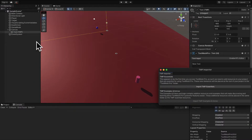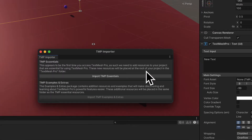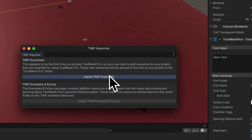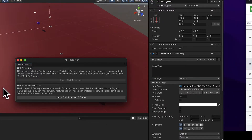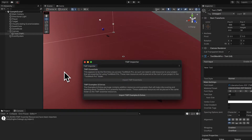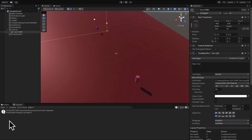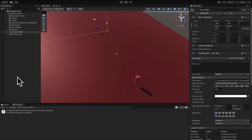This is going to add a new object to the game. You may get a suggestion to import TMP Essentials. The first time you access TextMeshPro in a game, you'll have to add resources to the project that are essential for TextMeshPro, so you want to click Import TMP Essentials. Once the import is complete, you'll get a message in the console that says TMP Essential Resources have been imported.